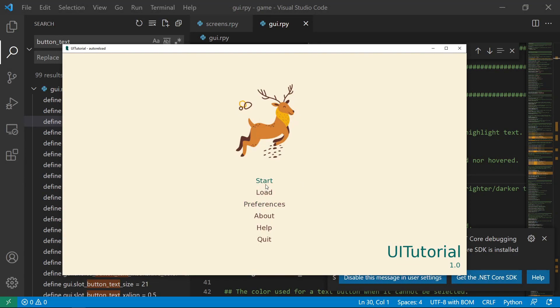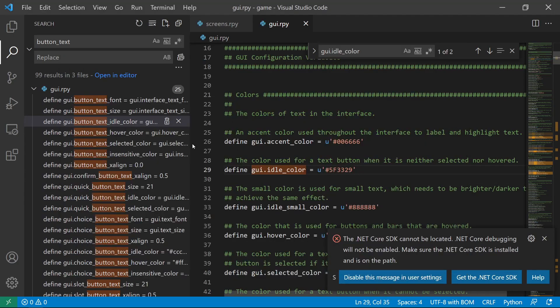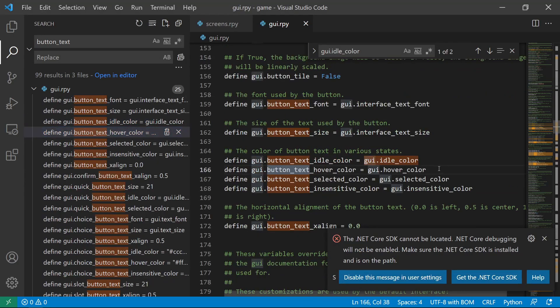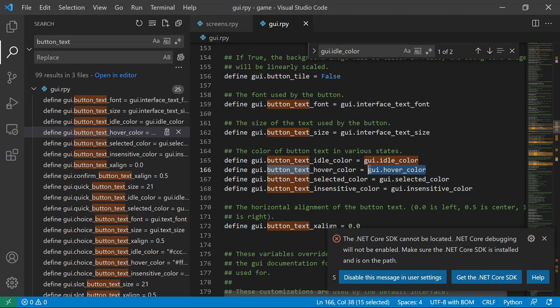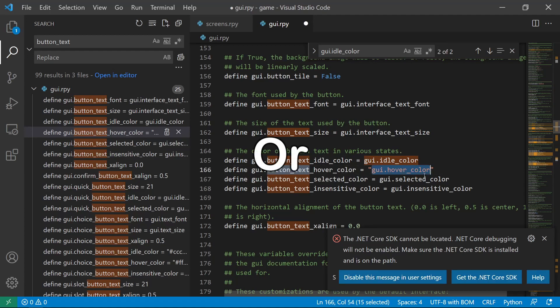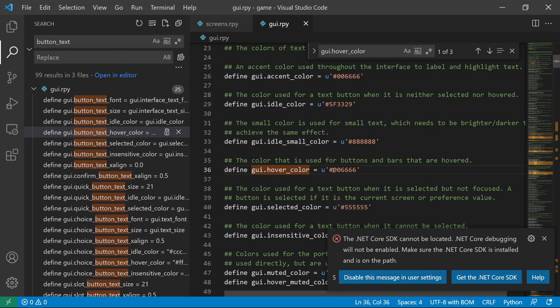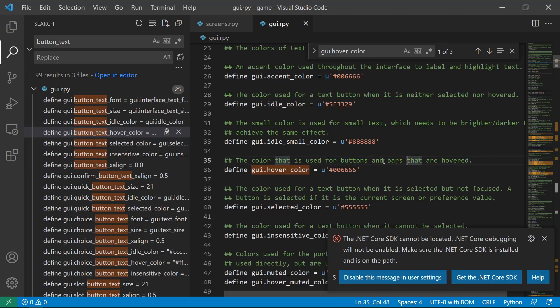Let's also replace the hover color because it doesn't really fit. Hover color is the color of the button when it is hovered. We can change directly here. You can replace it here. So color for the buttons and bars when they are hovered.